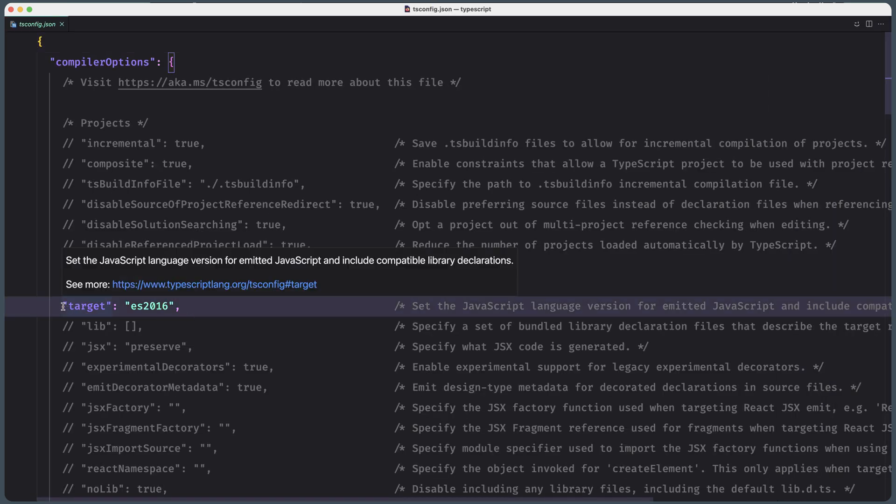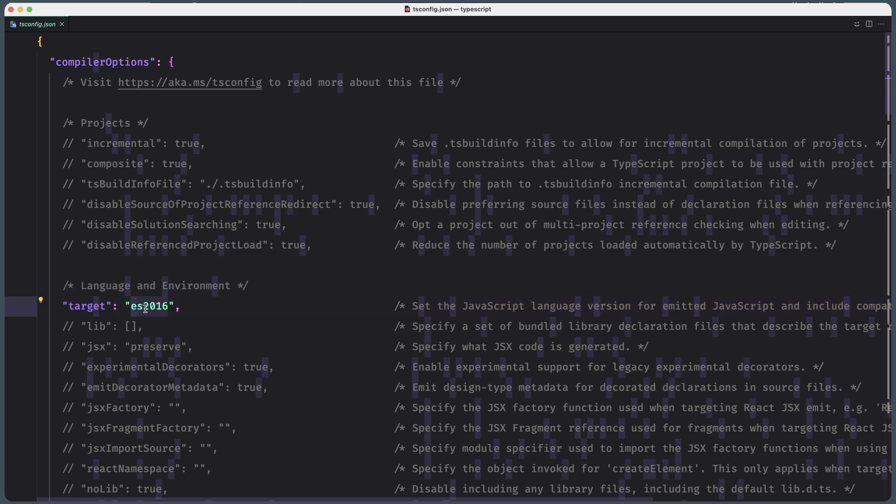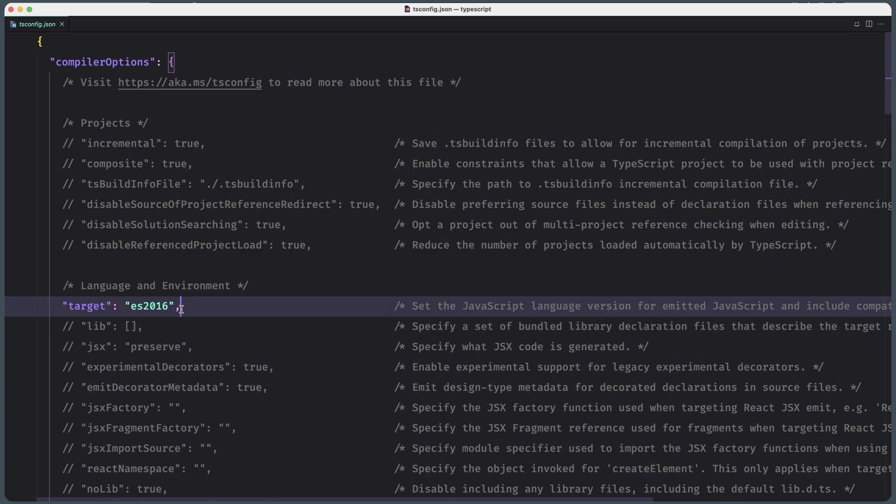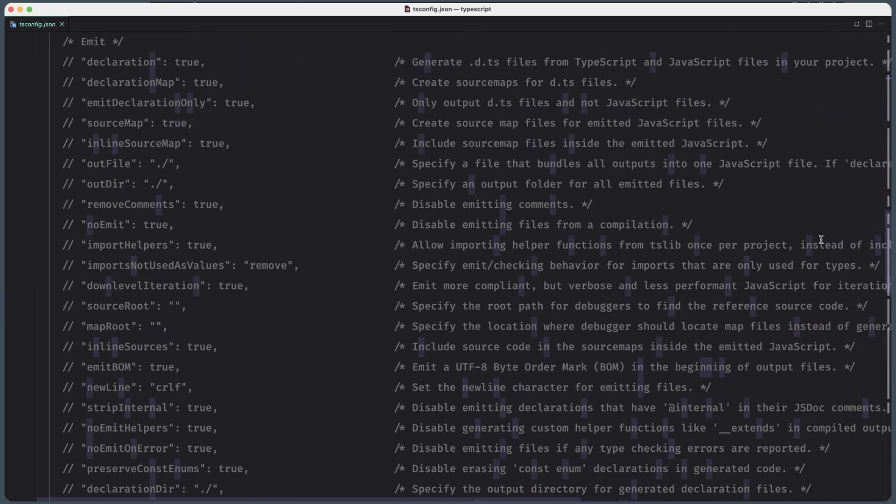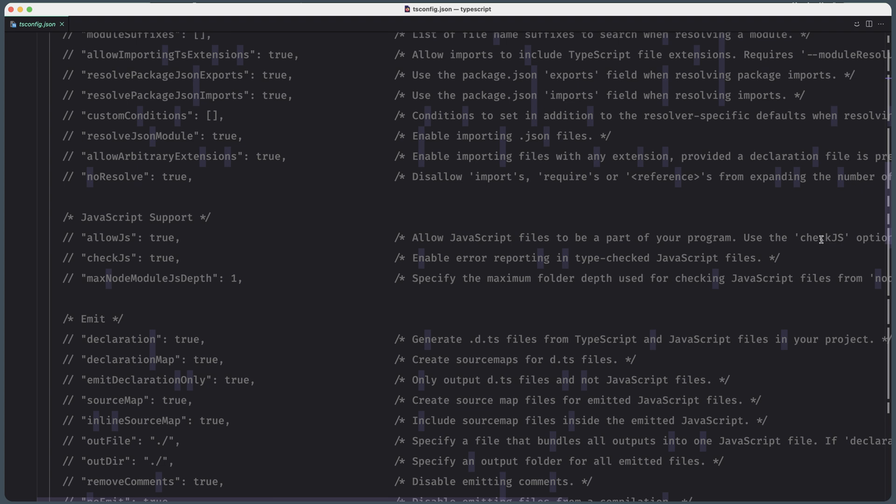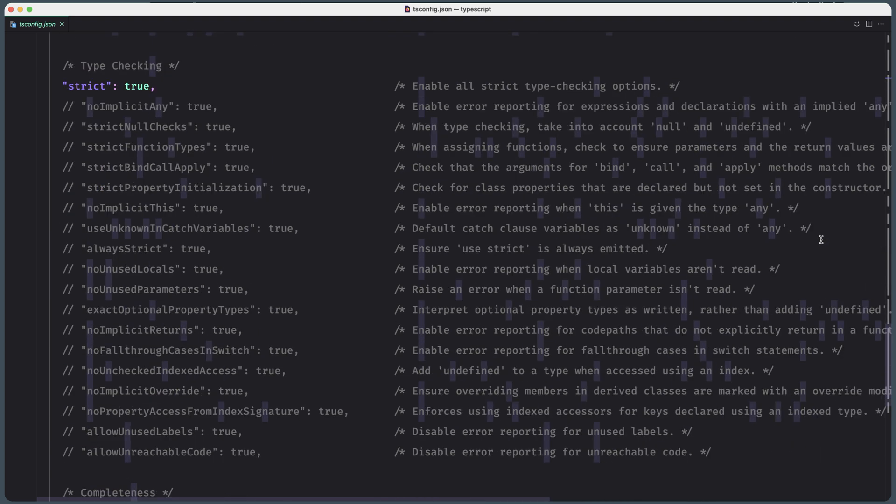And yeah, we have a target here. As you can see, yes, 2016. So set the JavaScript language version. Also, we have more here if we scroll down. Strict to true. So enable all the strict type checking options, and so on.